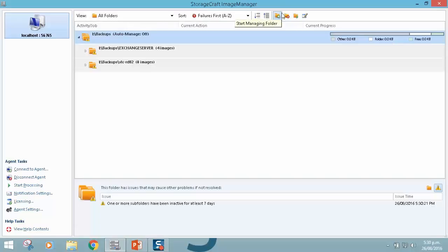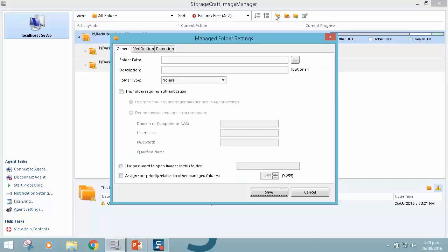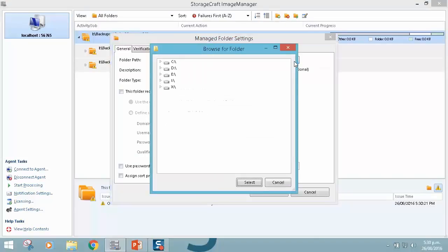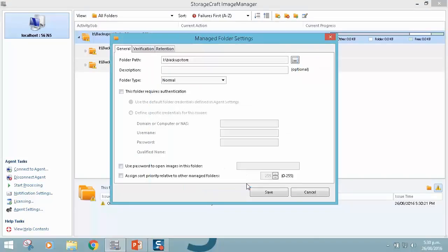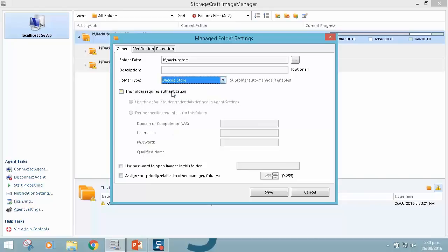We've got the ability here with this icon to start managing a folder. So let's just run through this quickly. If I start managing a folder, and I'm going to drill down and select this directory. I drive backup store. I can give it a description, and then folder type, I will call this a backup store.